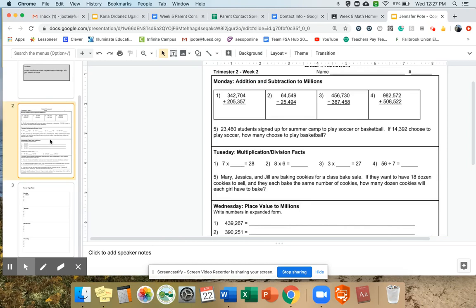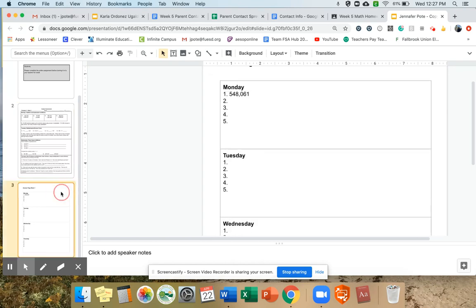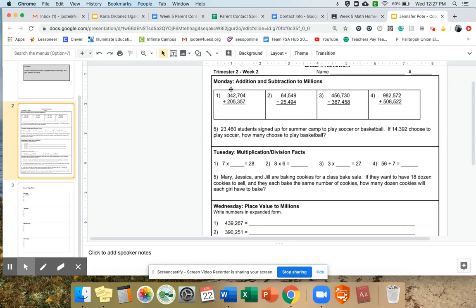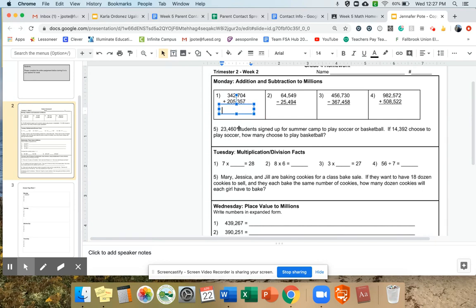The other way, if you're feeling very confident, is to go back up and create a text box in the area where the answer would go and type your answer. If you're feeling brave, you're going to click this little box right here that says text box — it's a T inside a box. Now you have a plus sign. You're going to click with one finger and then pull with the other on the keypad to create your text box. Now you can type inside it. My answer was 548,061, and now I have my answer.